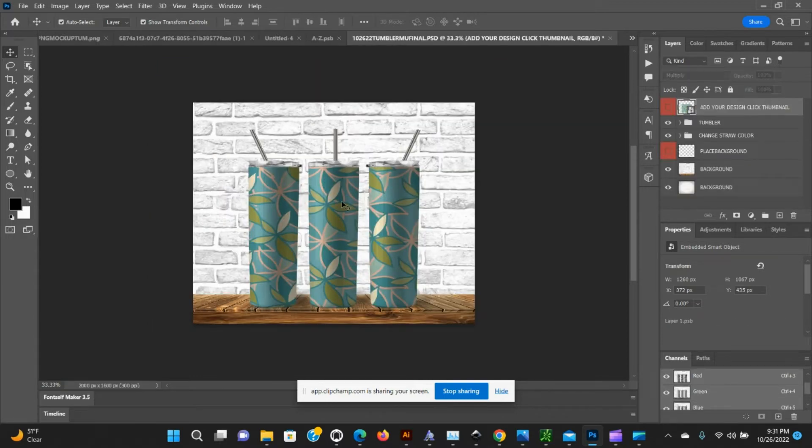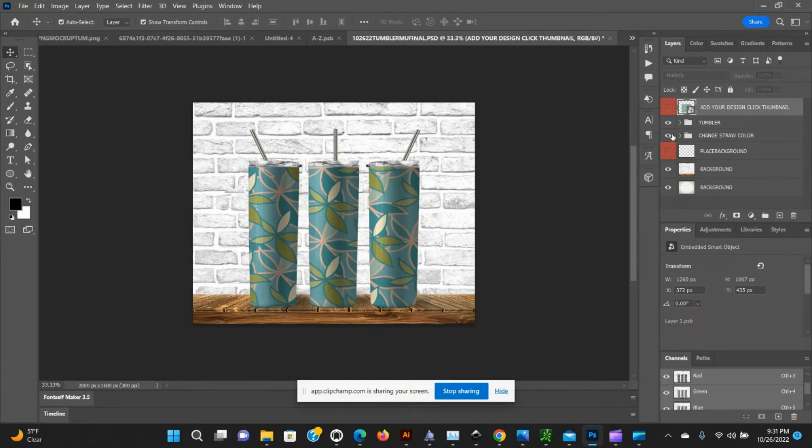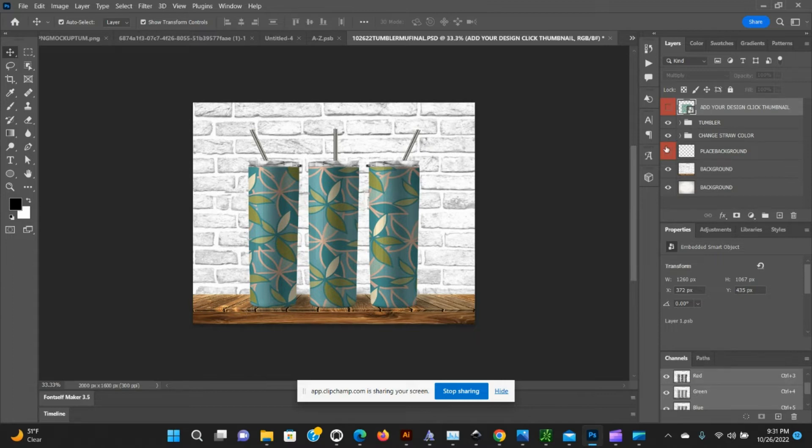There you go. Another thing we can do is turn the straws off and on in the dropdown menu.